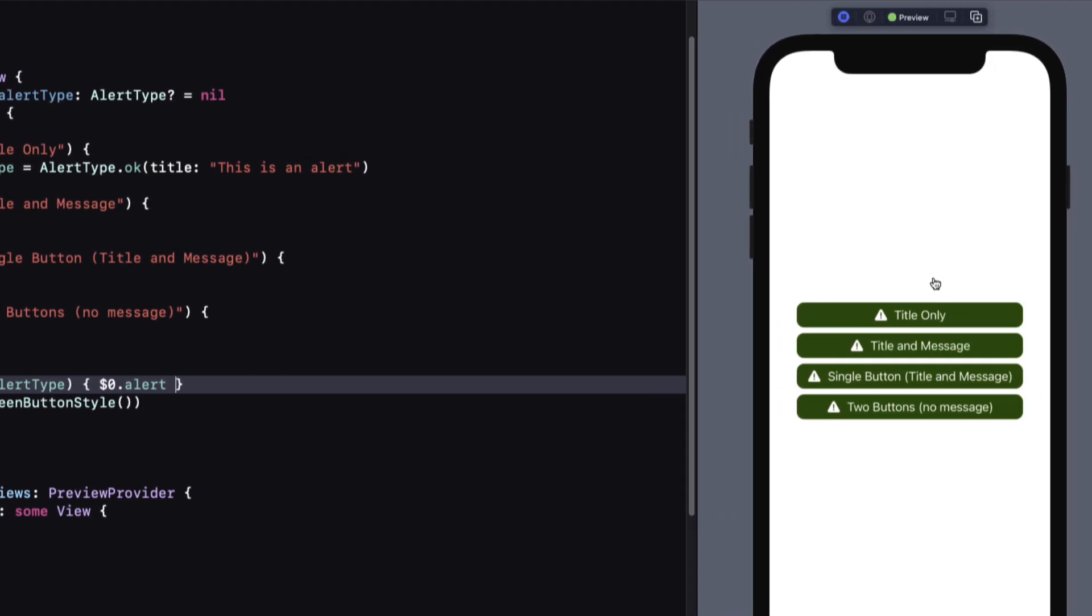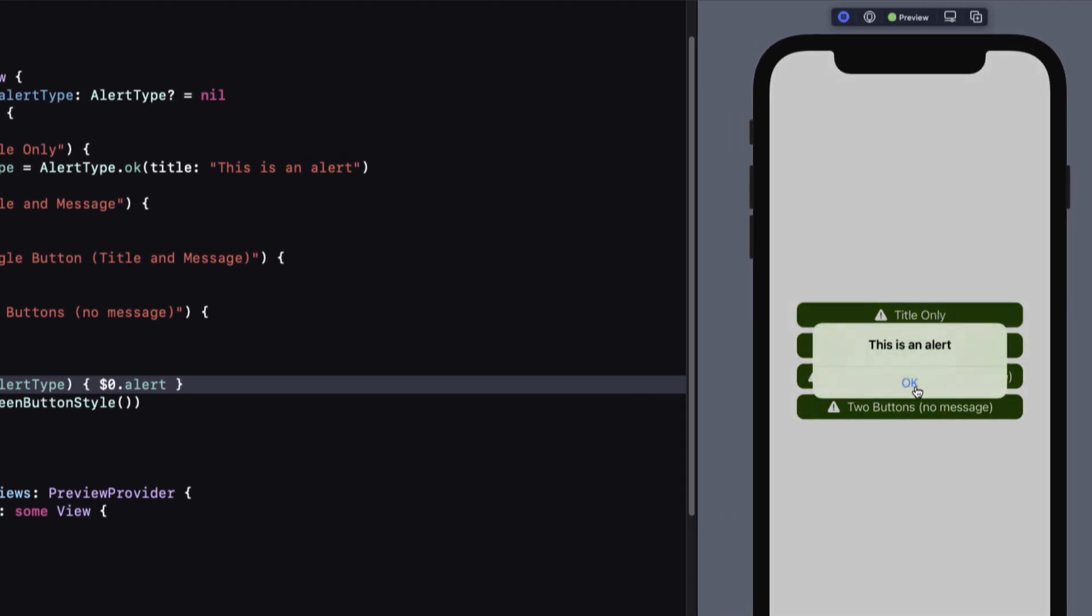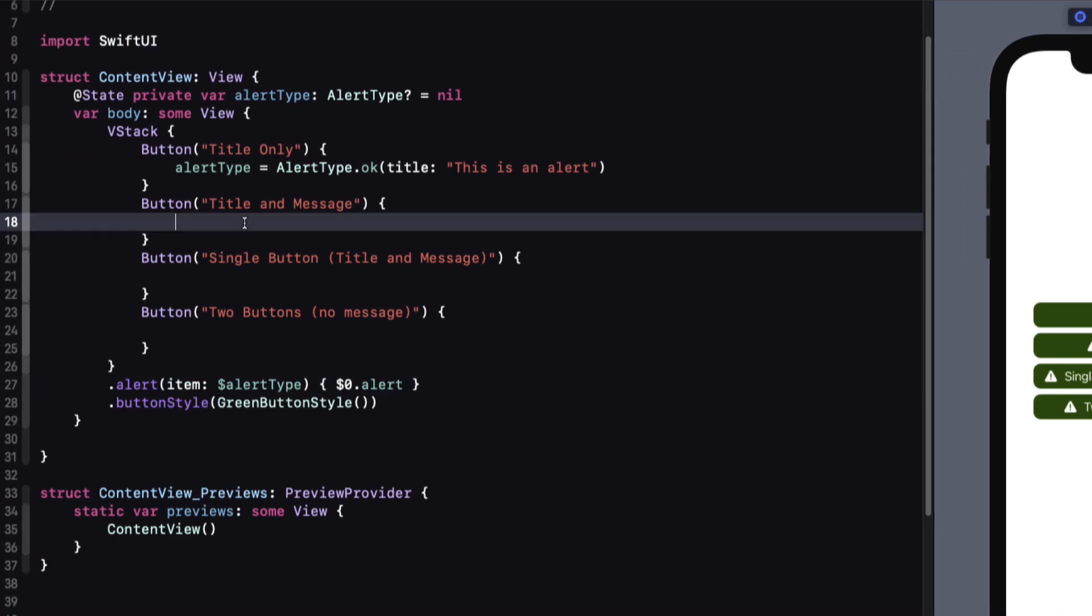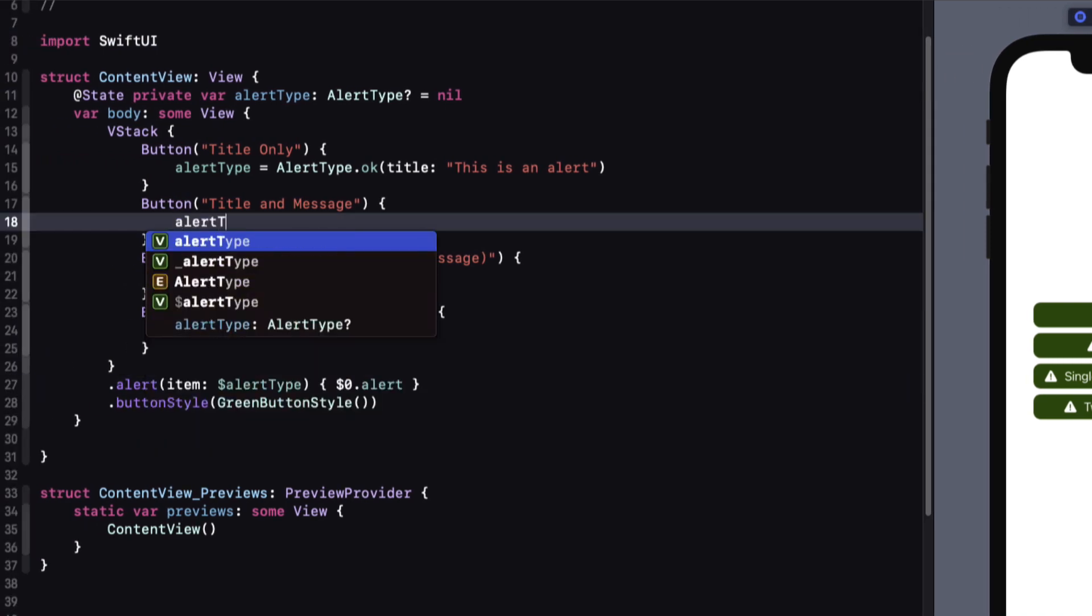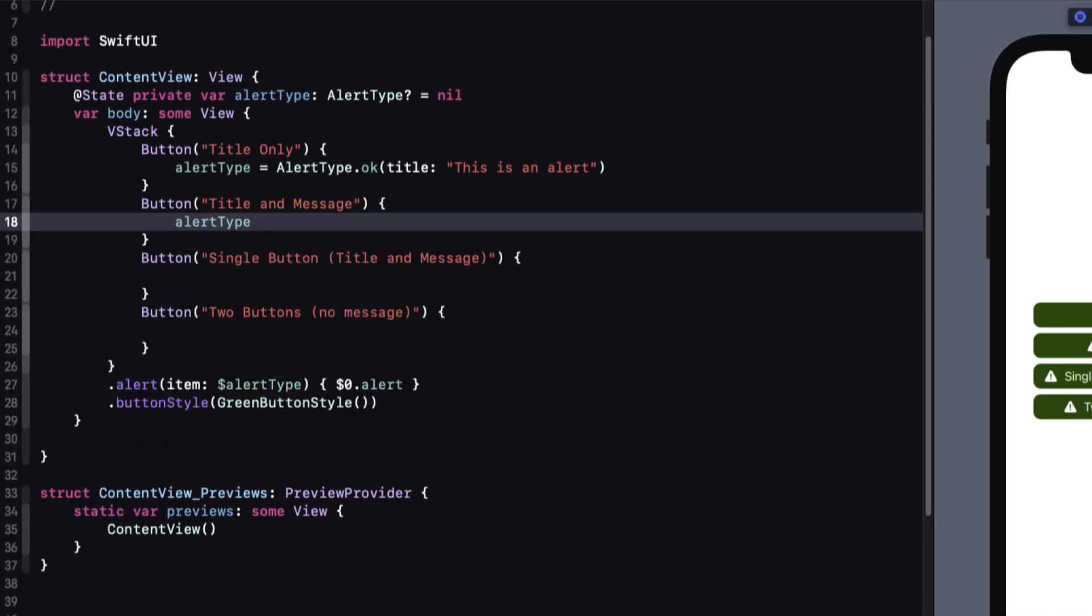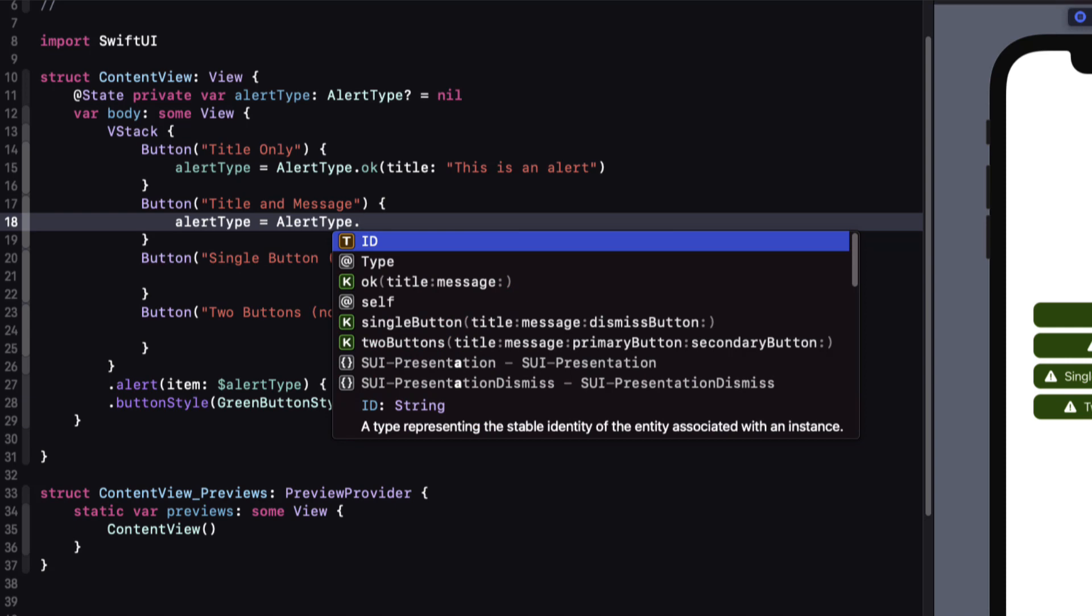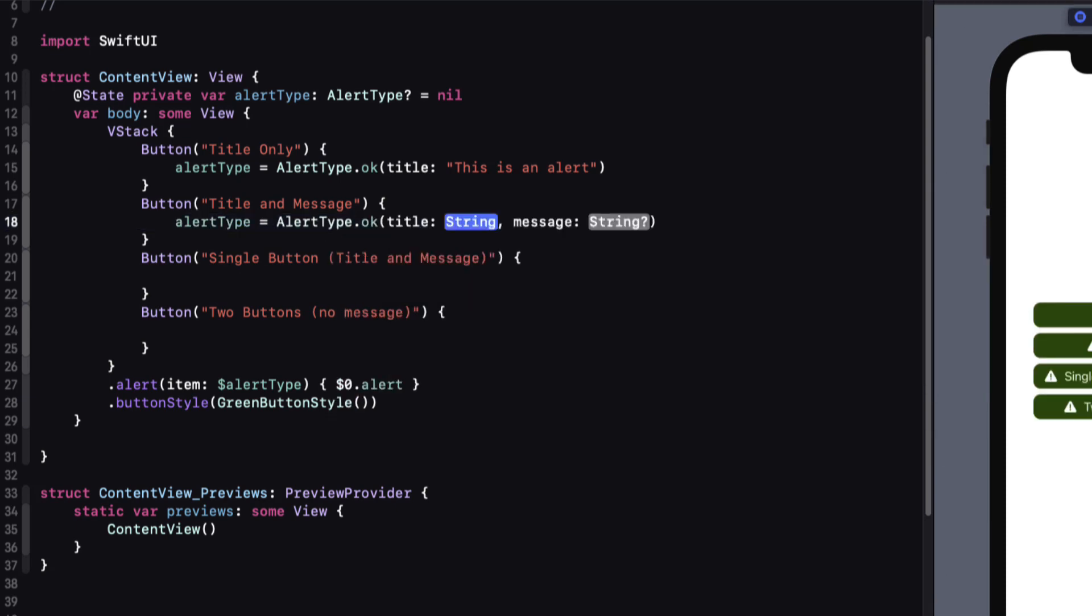So let's do our remaining buttons. For title and message, we're not specifying a button, so we can use that same OK case, but this time provide both a title and a message.